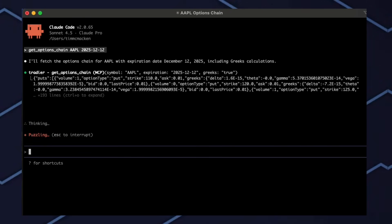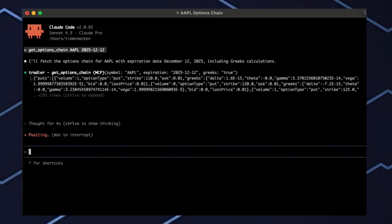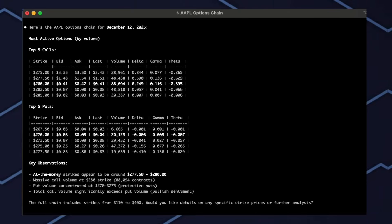This is a great tool for leveraging AI in your brokerage account. Claude will pull the data from the options chain and provide highlights for what's happening with Apple this week.